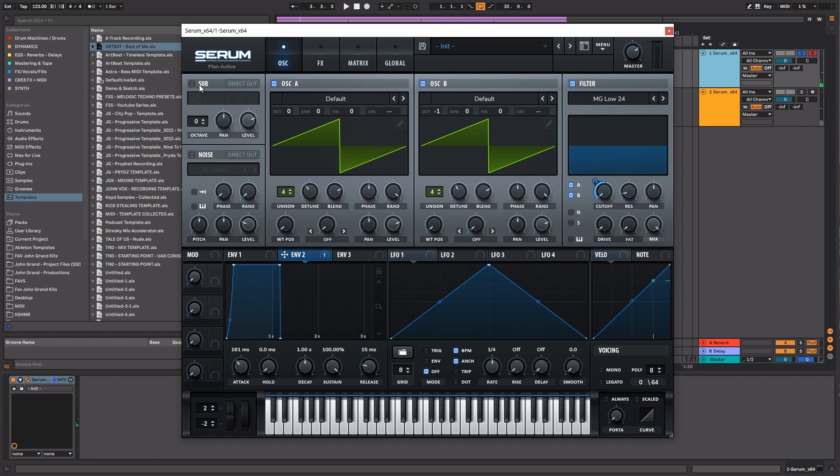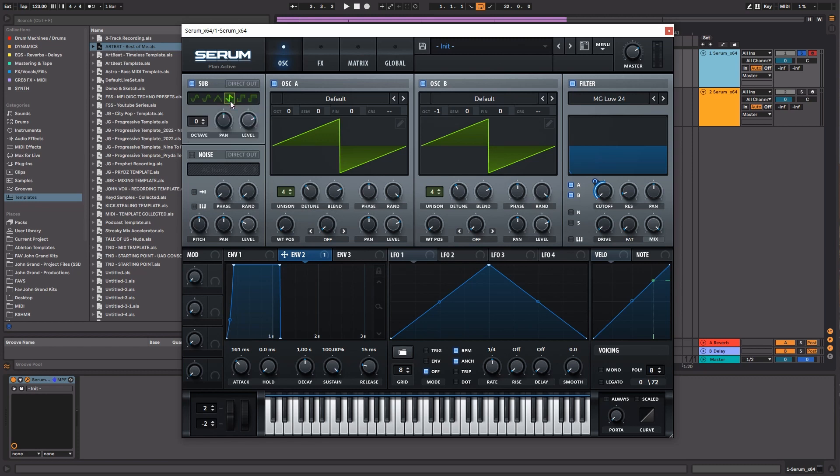Next thing we're going to do is bring in a sub. Now for this sub, you can either go with a simple sine wave shape or we can go with the saw shape. I'm not too sure yet which one we're going to decide on, but let's just go ahead and go with the saw wave one for now. Make sure that that's also being passed through the filter.